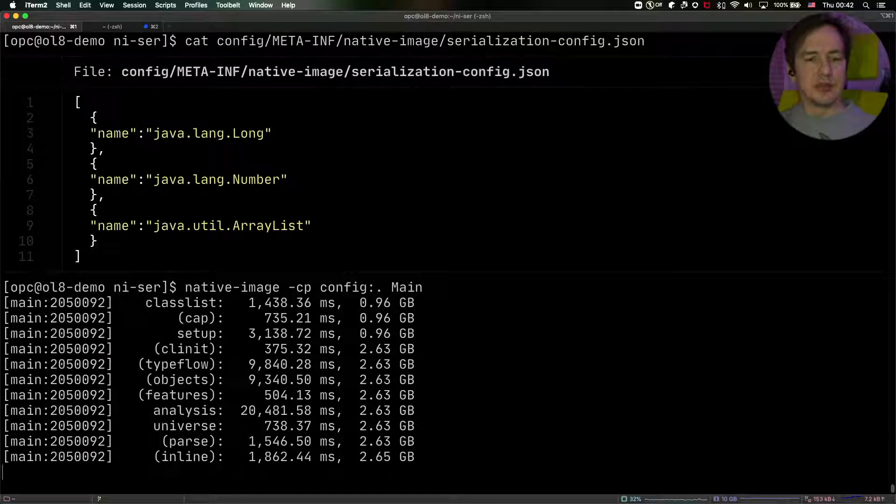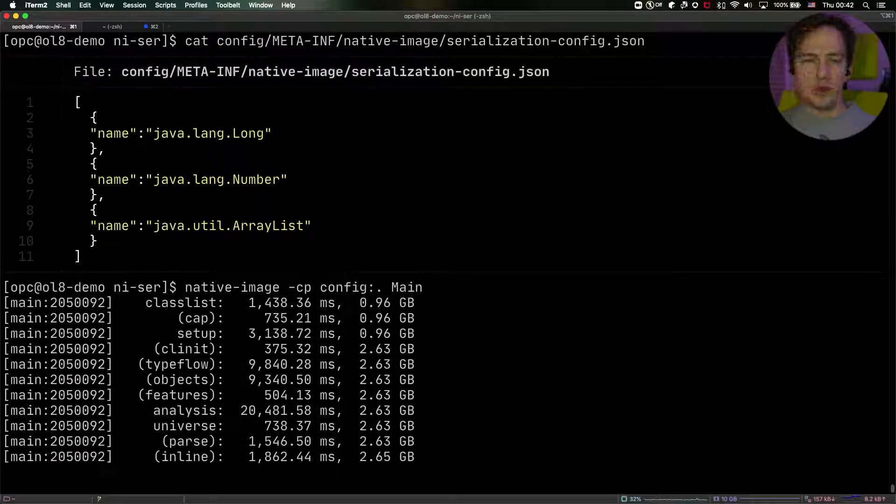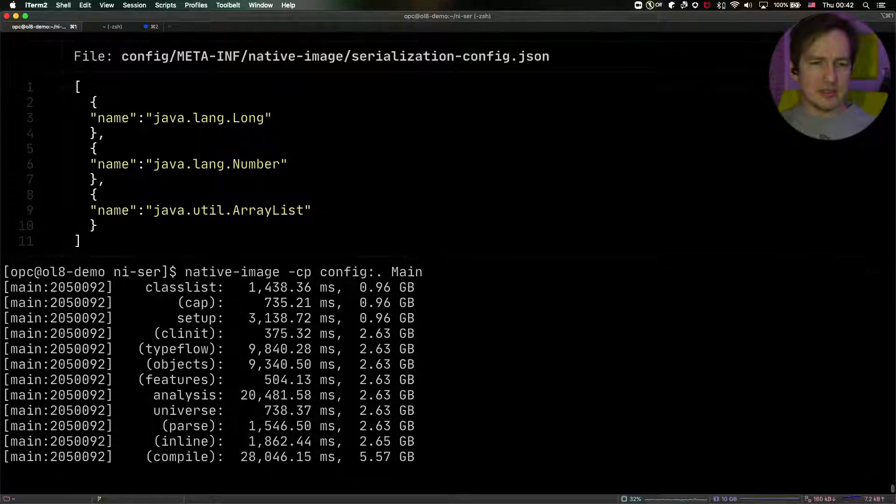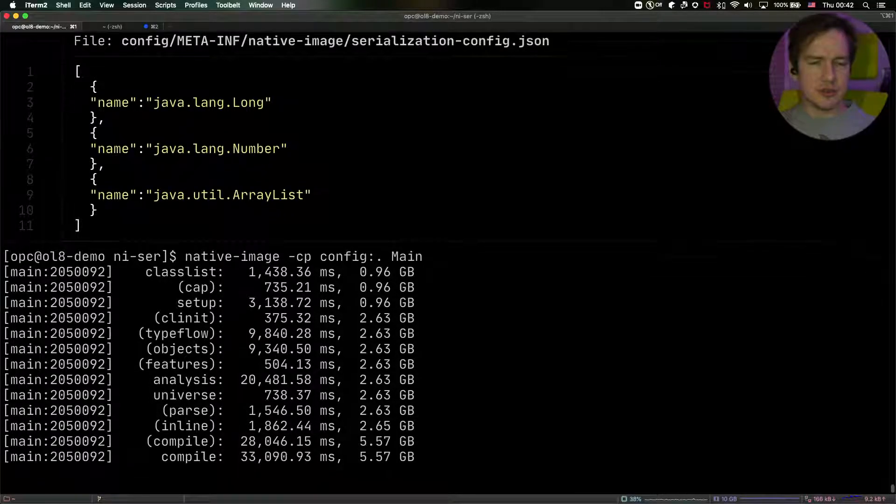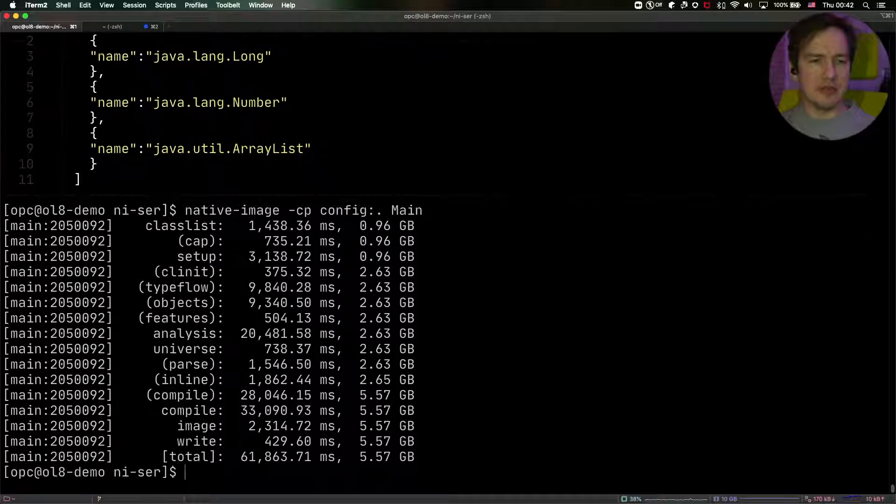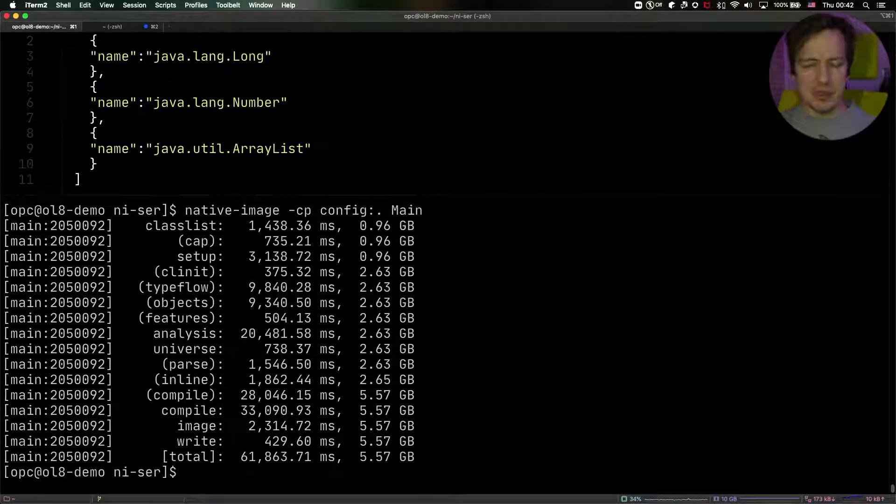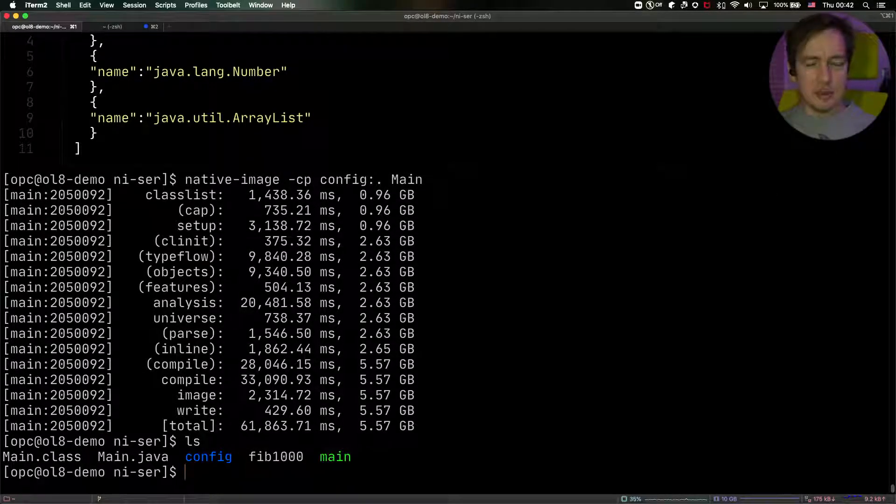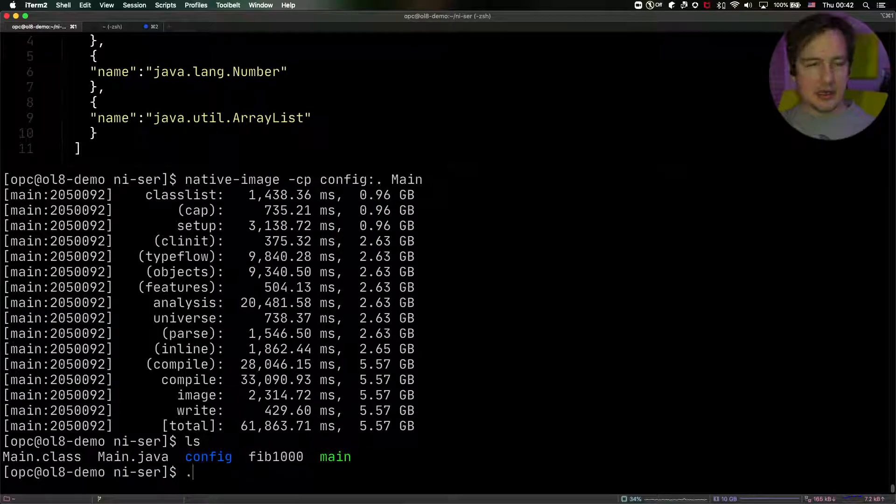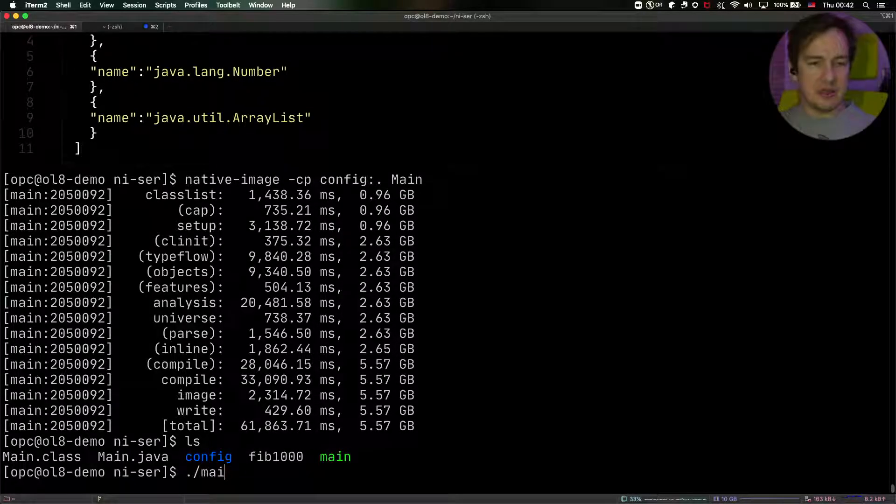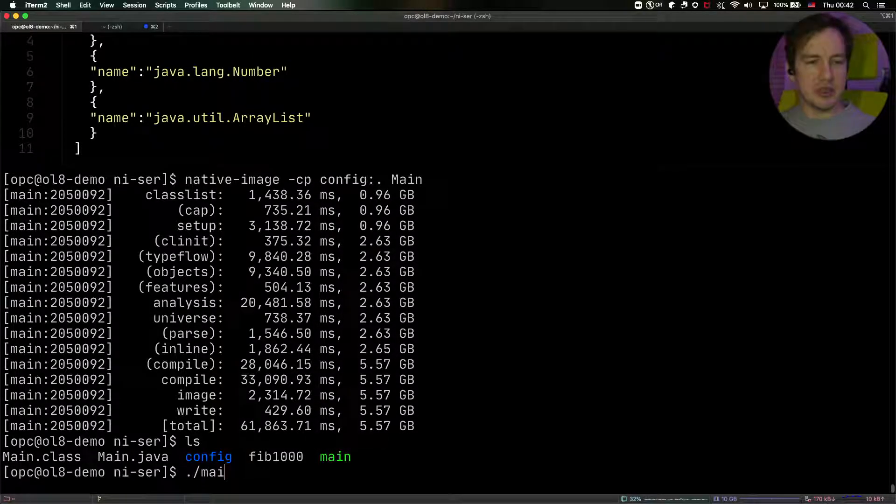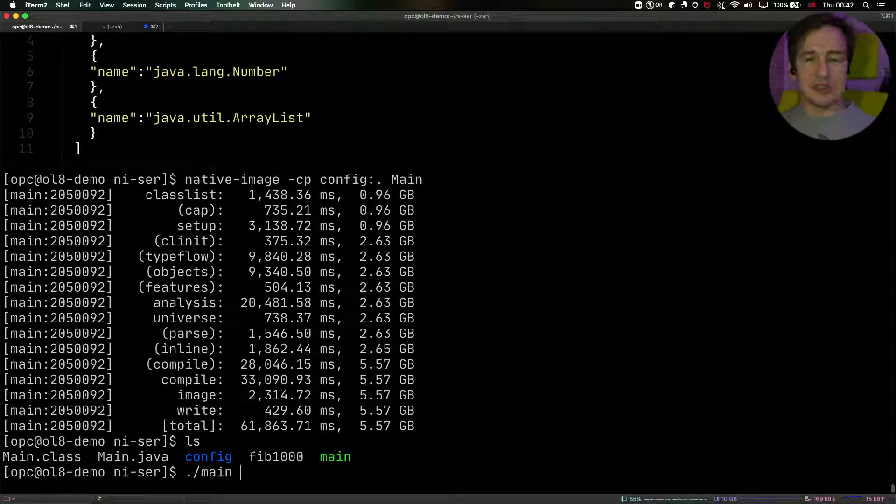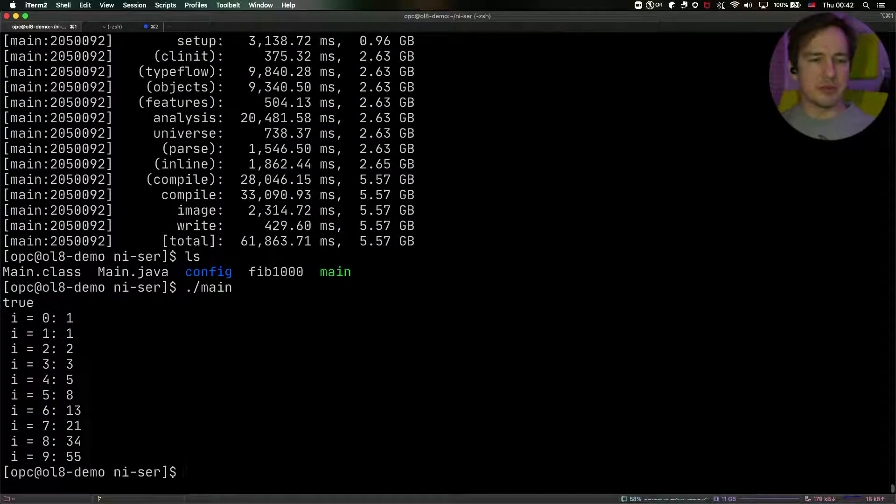So now our application should be almost ready. And in a second, it should just finish the compiling part of the native image build, and write it out. Now we have the main executable here. And what I can do, I can just run it.